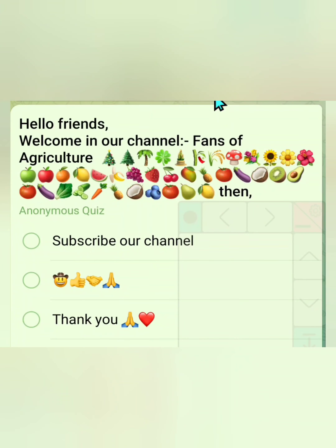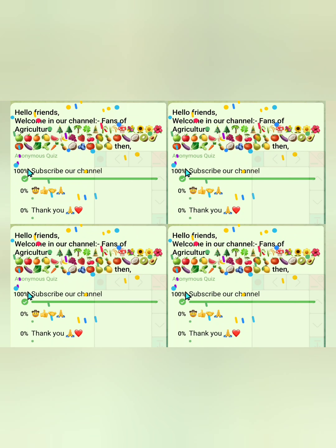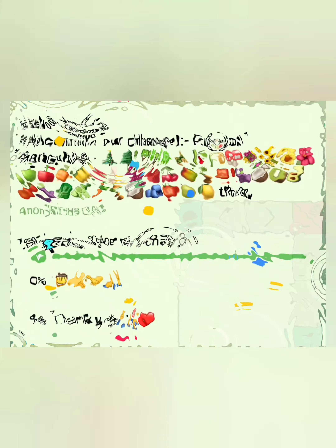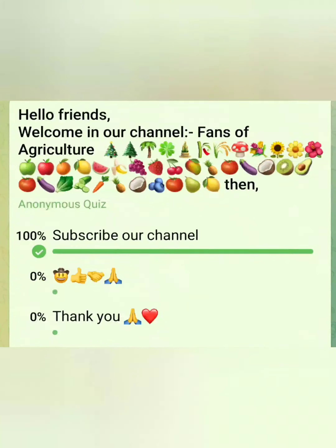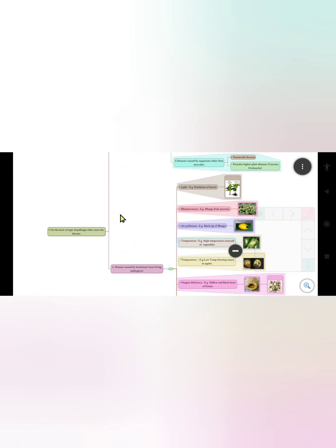Hello friends, welcome to our channel Fans of Agriculture. If you are new to our channel, please subscribe. Thank you, and we will start today's lecture with the first revision and quiz session.